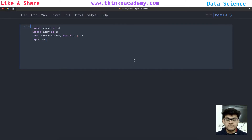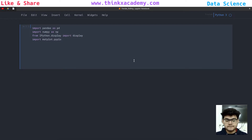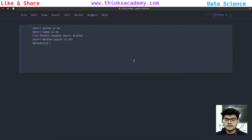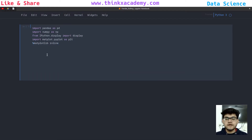So I am going to quickly import matplotlib.pyplot, and I am going to use an alias which is plt. Then we are going to write the symbol matplotlib inline. So now we have done with the importing part.